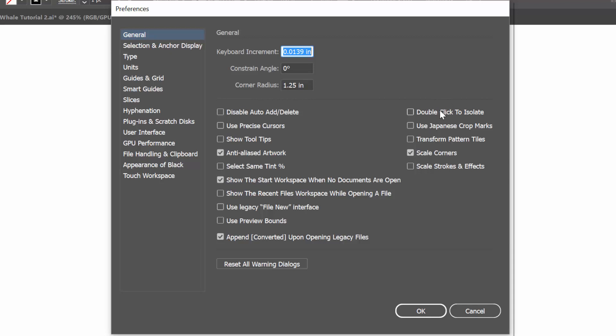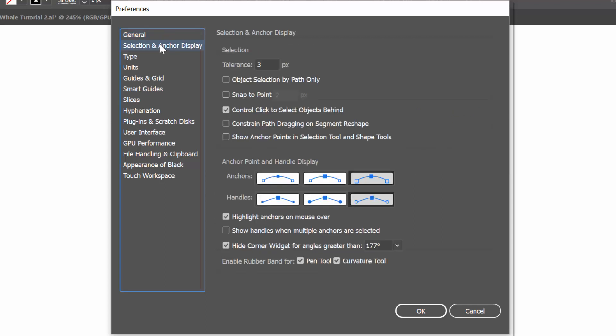The one I'm definitely going to recommend: have your handles and anchors as big as you can possibly make them. That's so as you're aiming for your anchors or a handle, the program knows what you're trying to grab, and you have something bigger for your mouse to aim at. I'd also recommend having the rubber band turned on. I don't know if rubber band is available on every version — I'm on CC.